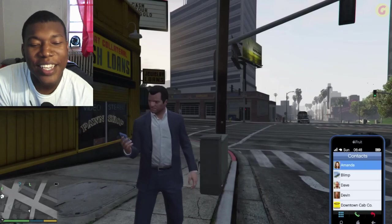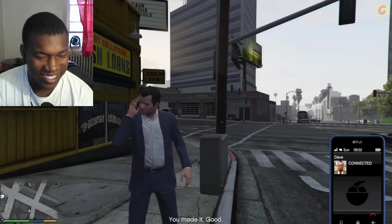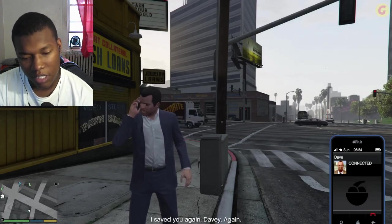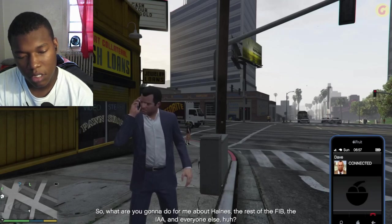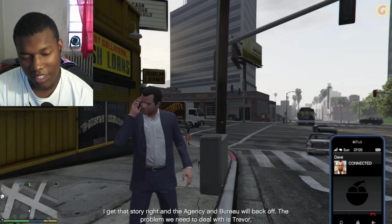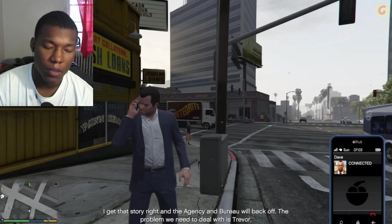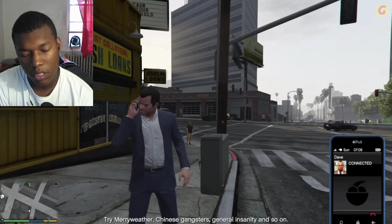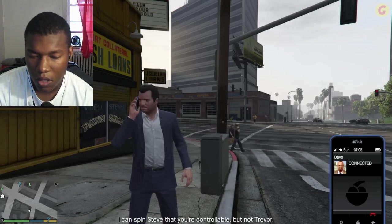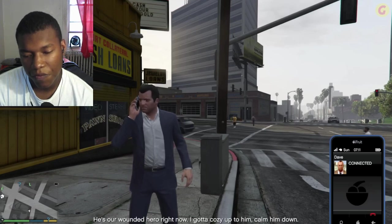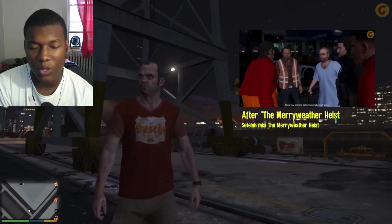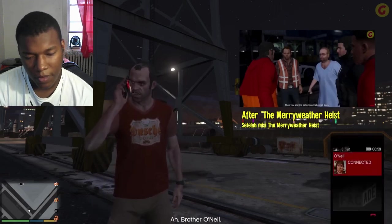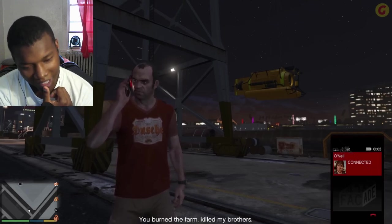The East End Boys and West End Girls. You made it! Good! I saved you again, Davey! Again! So what are you gonna do for me about Hanes, the rest of the FIB, the IAA, and everyone else? History's written by the living. We can pin most of it on Agent Sanchez. Oh, wowzers. I get that story right and the agency and Bureau will back off. The problem we need to deal with is Trevor. This is one name, but he wanted to kill Trevor. Yeah, why? Try Merriweather, Chinese gangsters, general insanity, and so on.